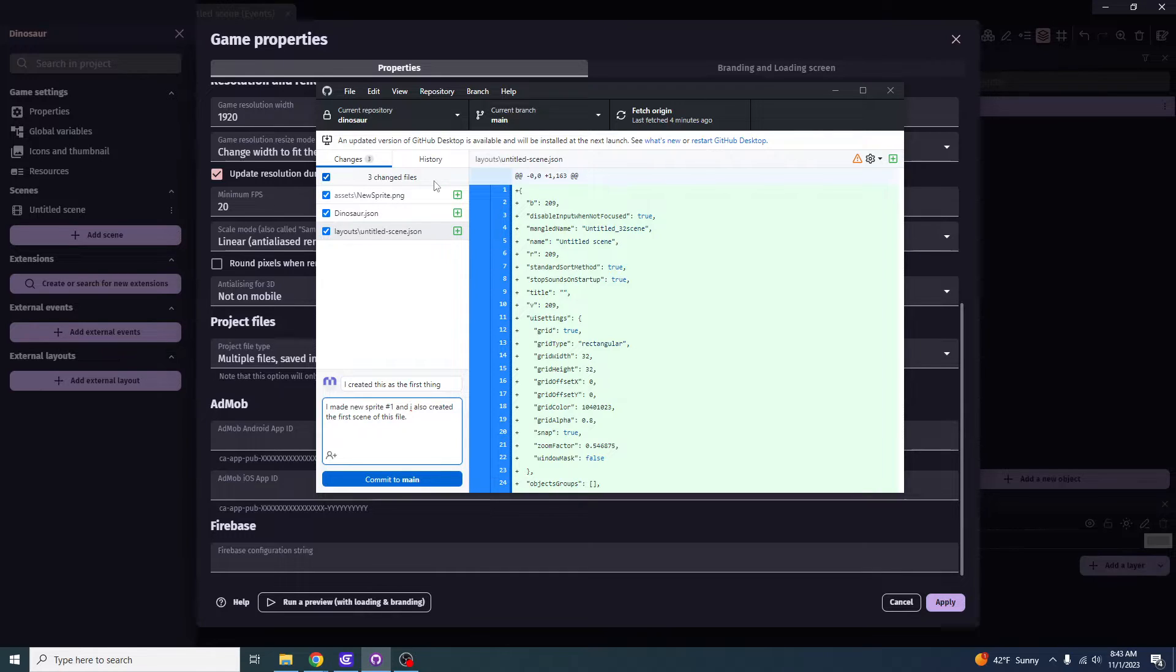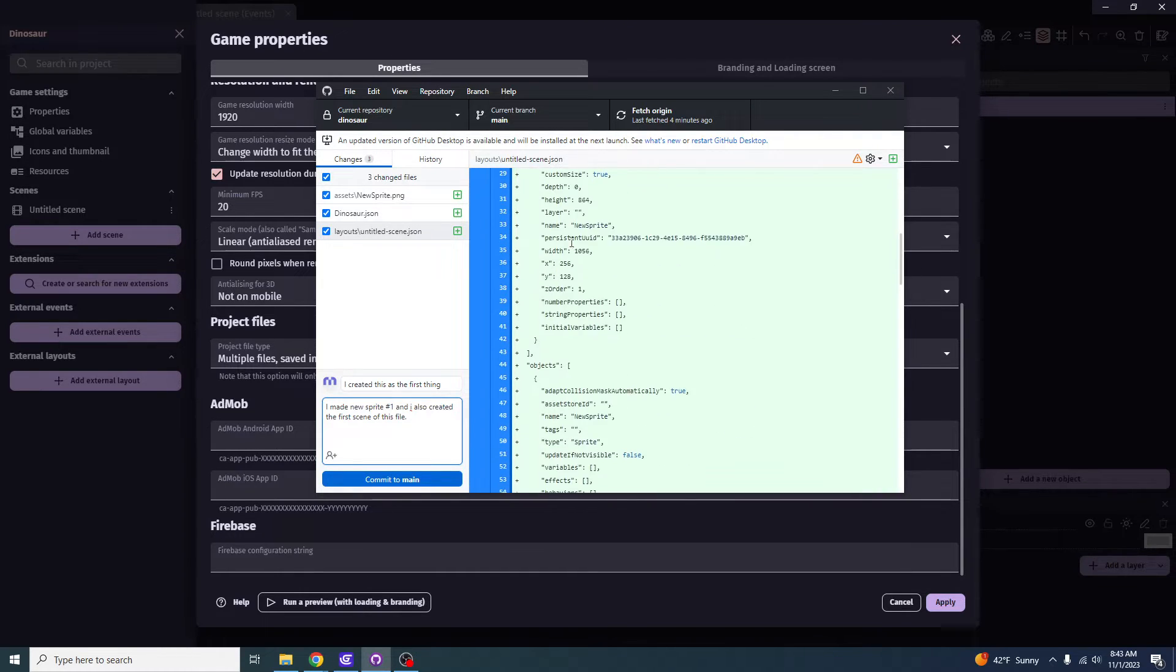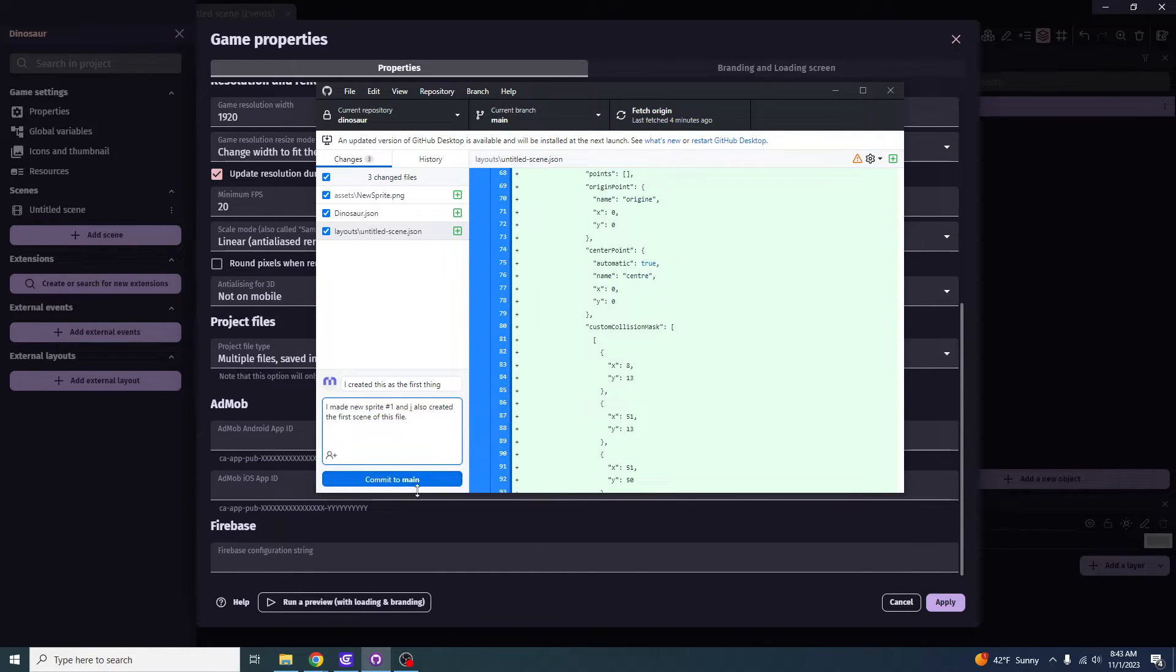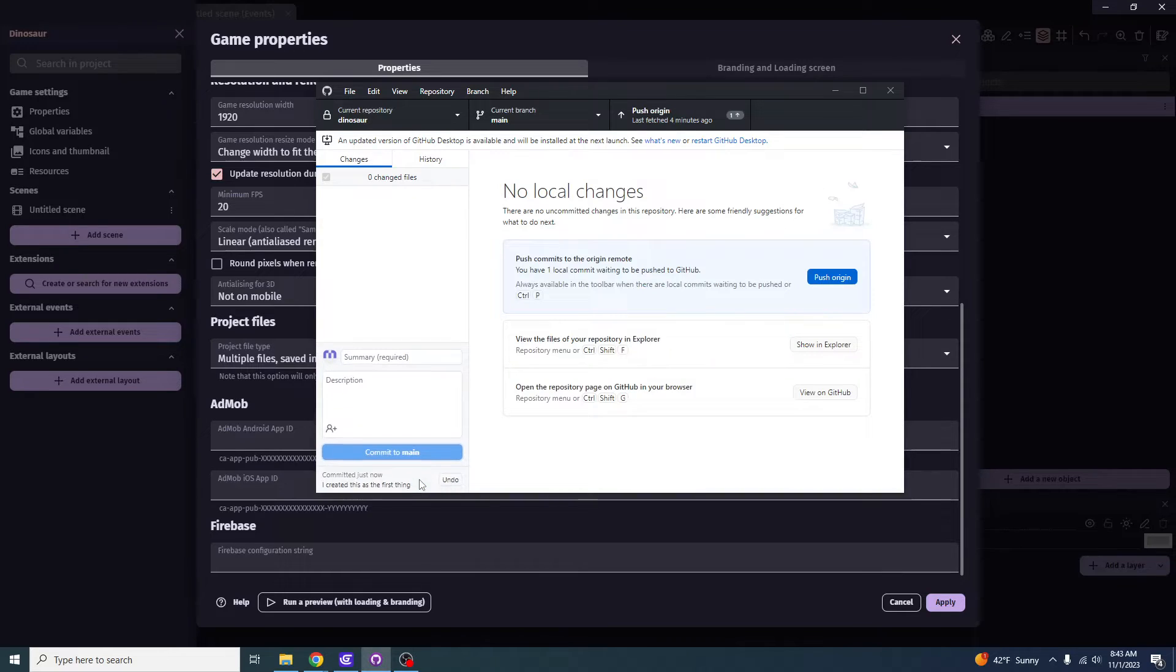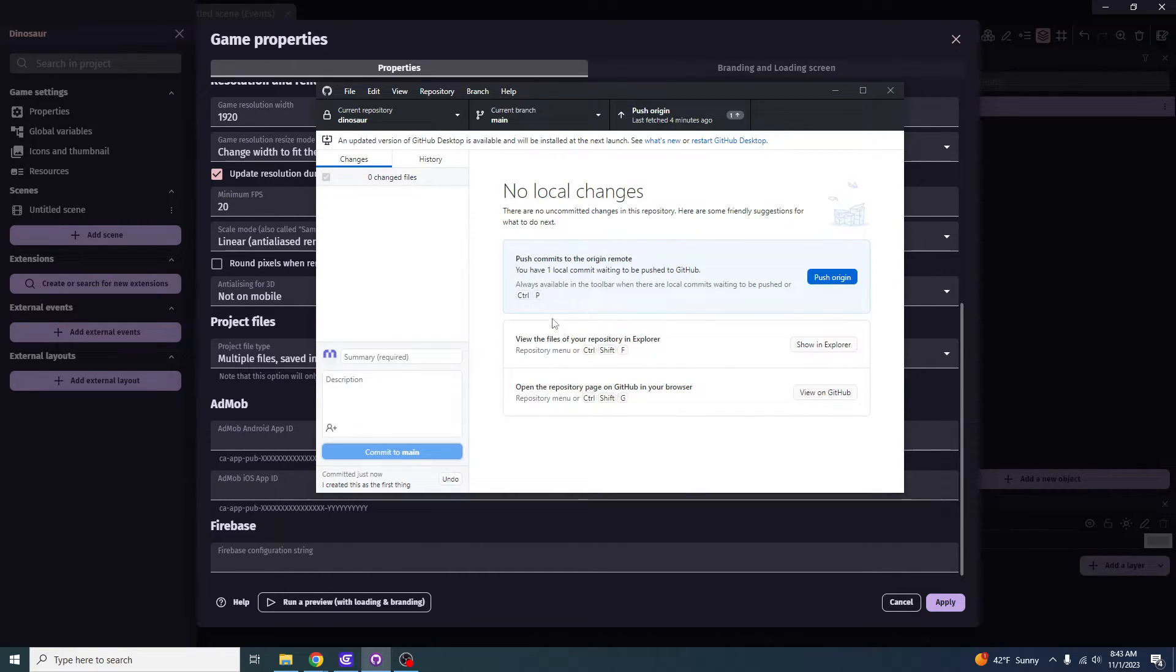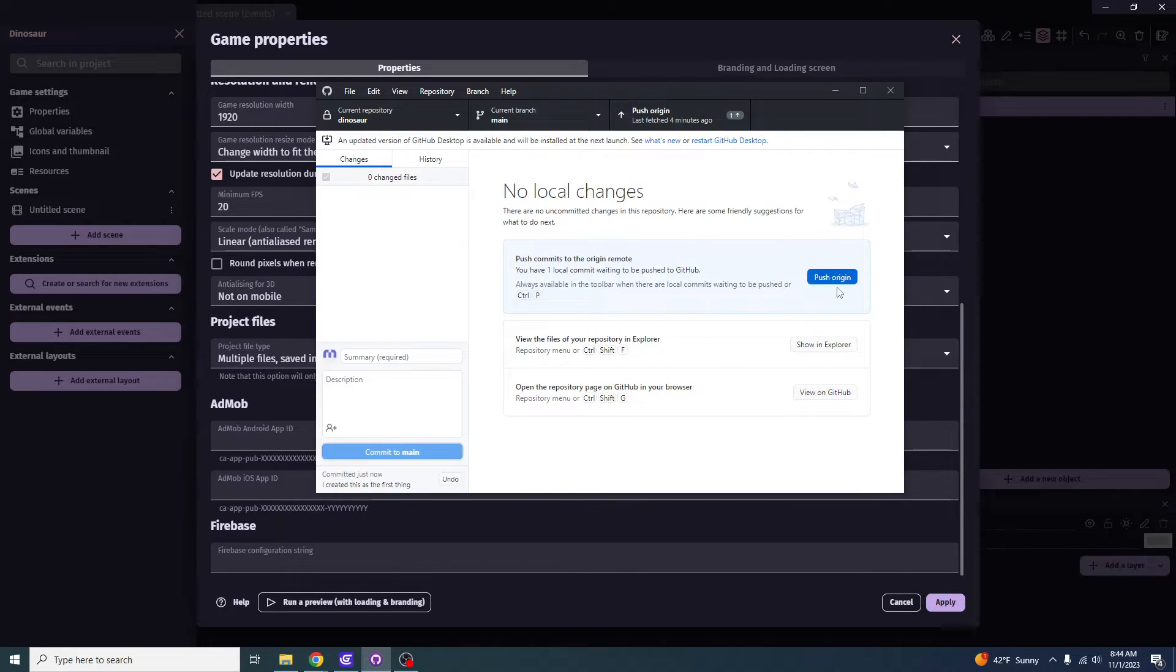And then after you finish all this, if you want to, you can read over all this. And you can click Commit to Main. So after you click Commit to Main, it's going to save it locally. So what you want to do, if you want to push it onto the origin so that other people in your group can download it, you click to push origin right here.